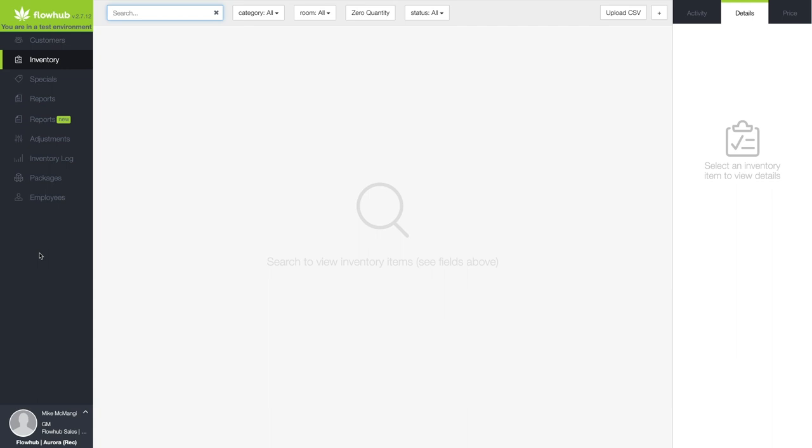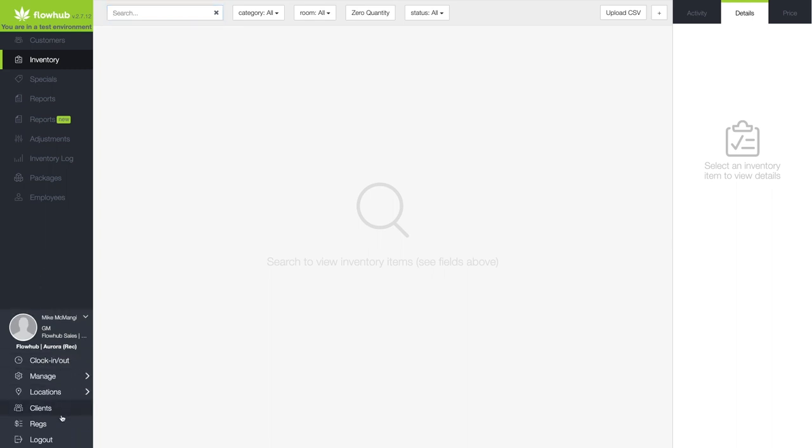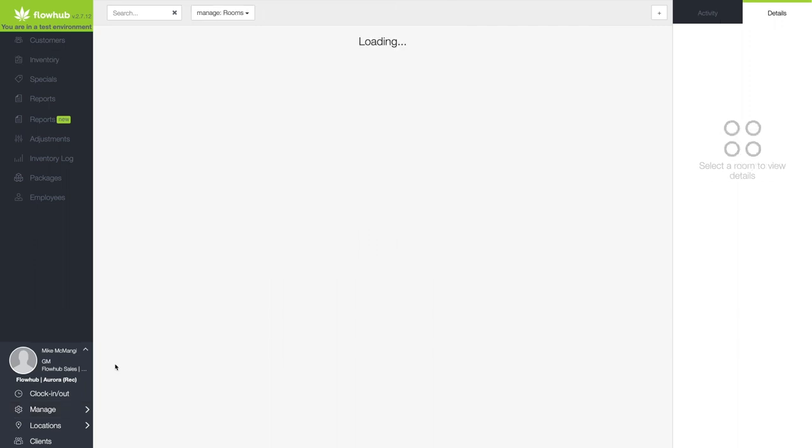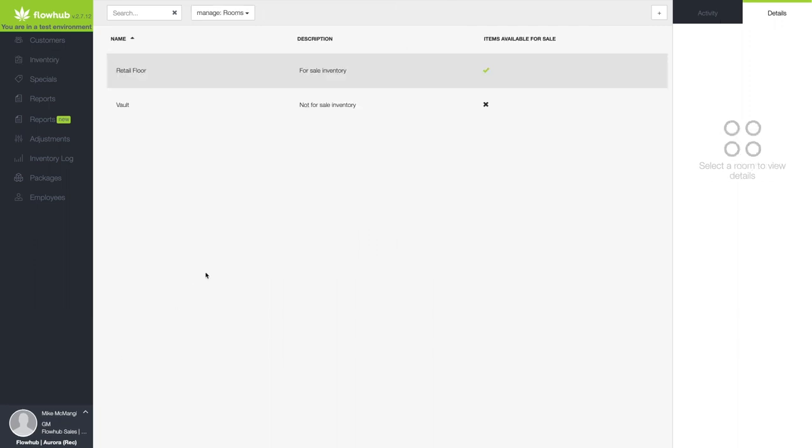FlowHub gives you the ability to create separate inventory rooms for the product in your store. To view the rooms at your store, first select your desired store by navigating to Manage, Location Management, and then Manage Rooms from the drop-down.